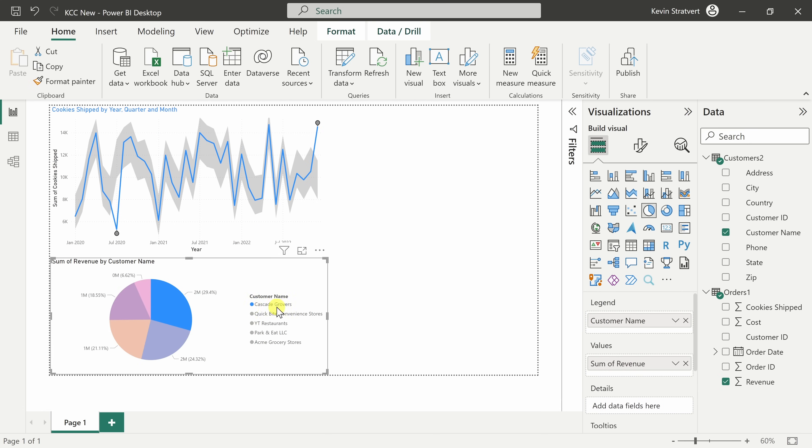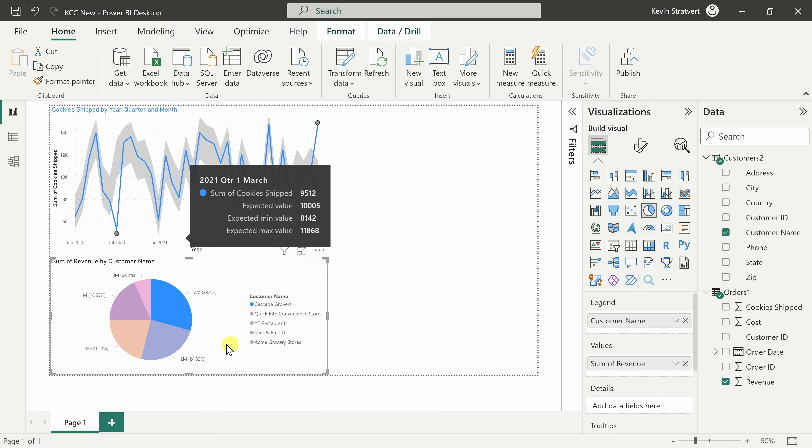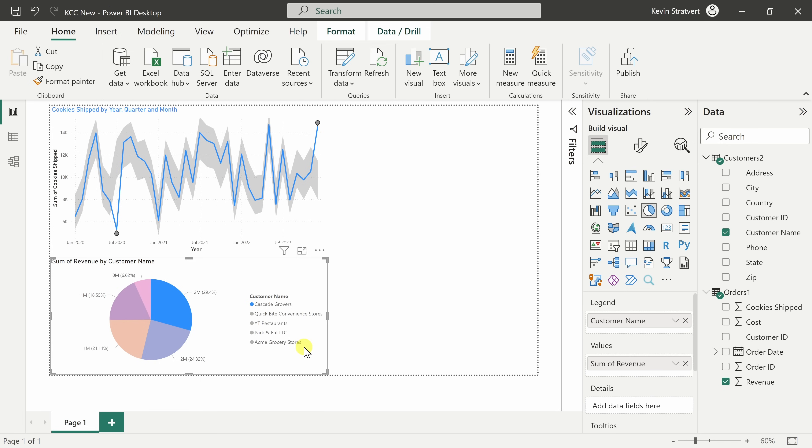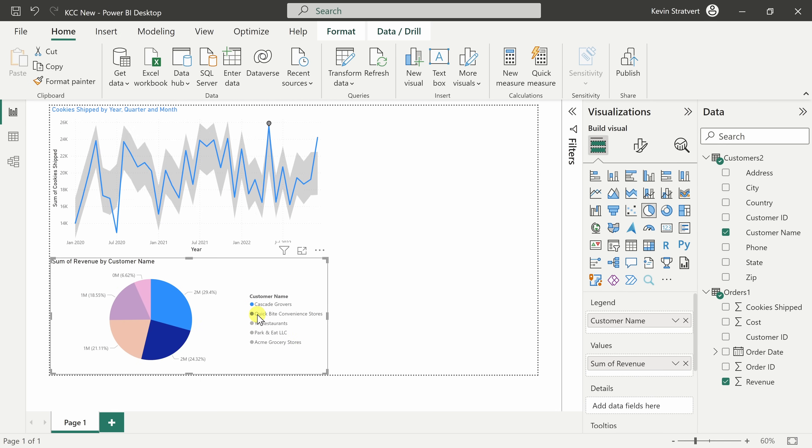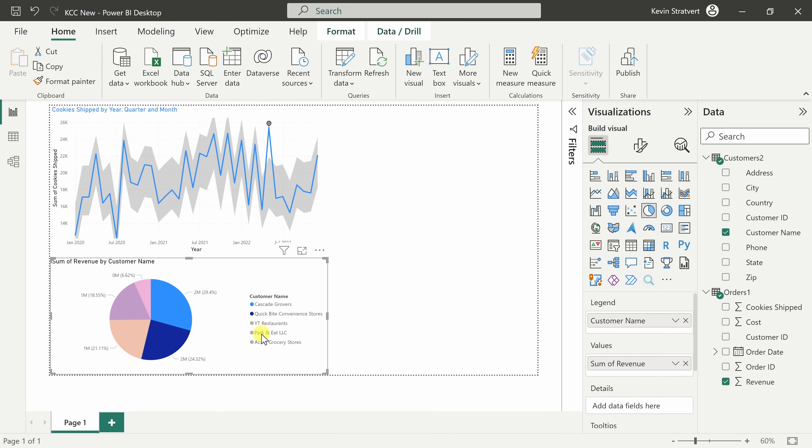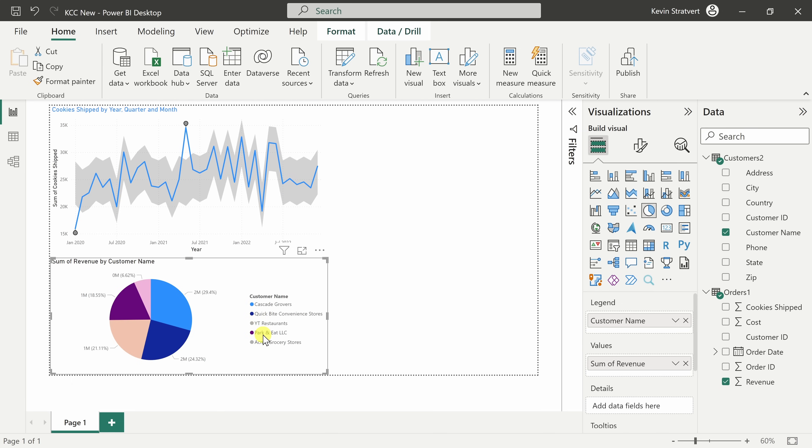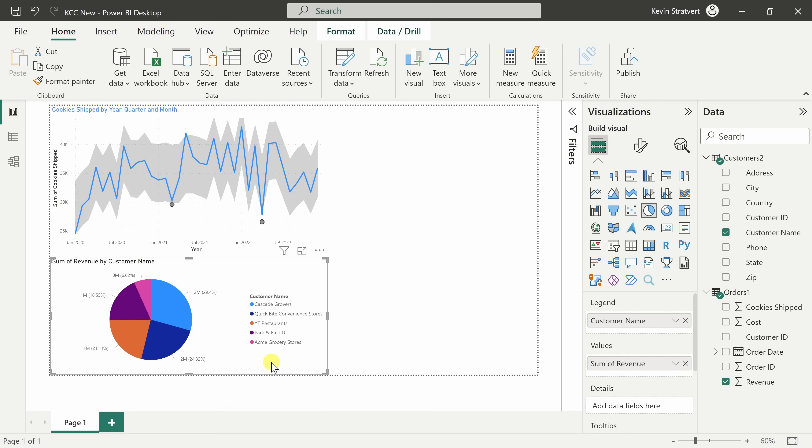To filter to just one of these customers, I simply click on the customer name and that updates the visual to that customer and it also updates the other visuals. To view, let's say two customers at once, I simply press the control key and I can select multiple customers. To go back to the default, I simply click out and that restores it to all of my customers.